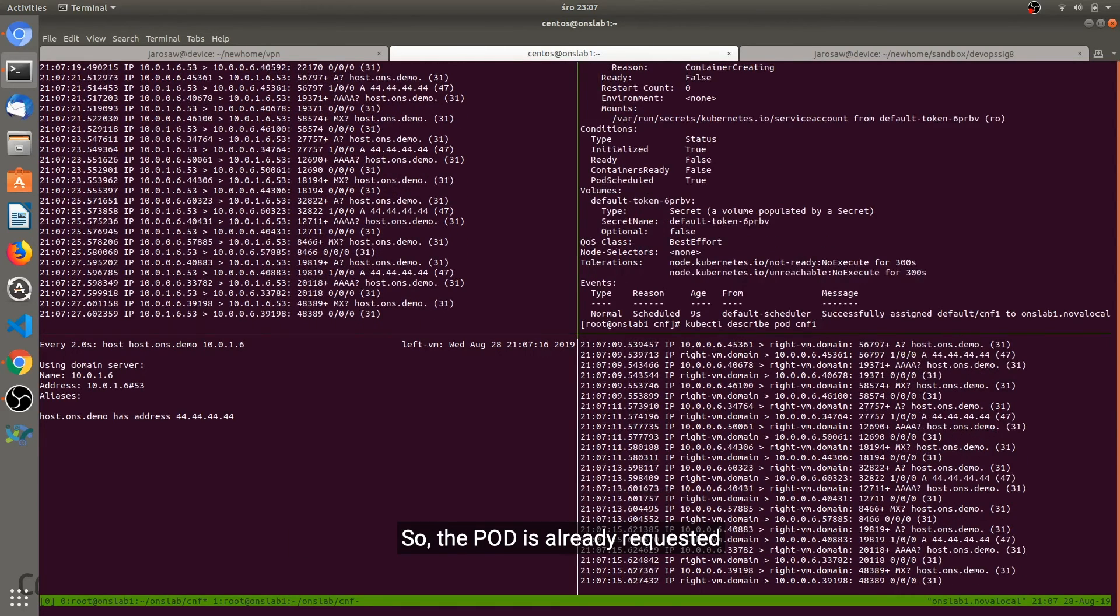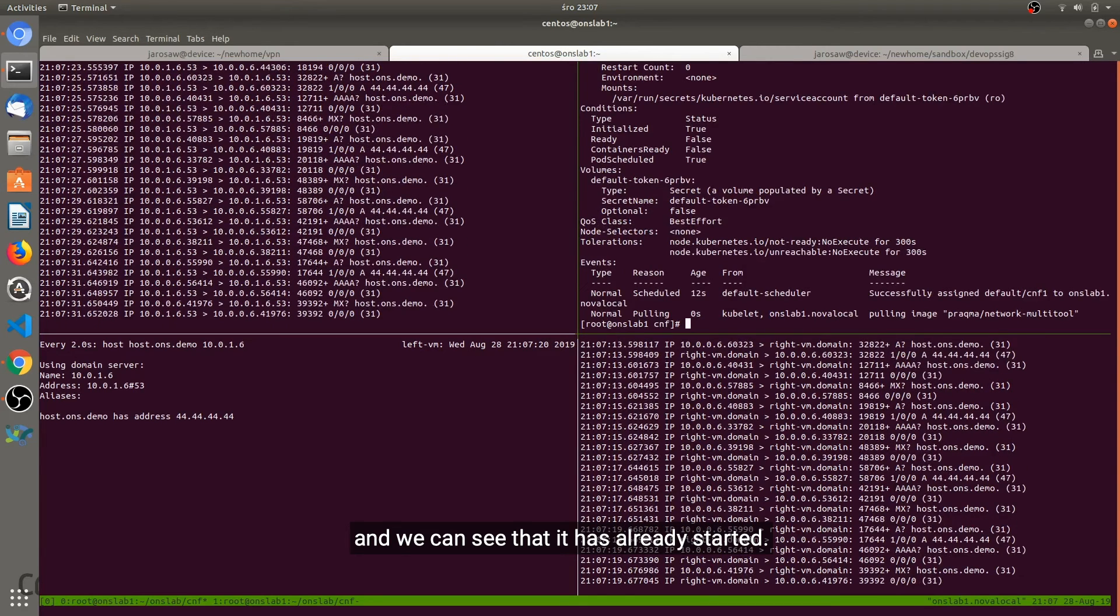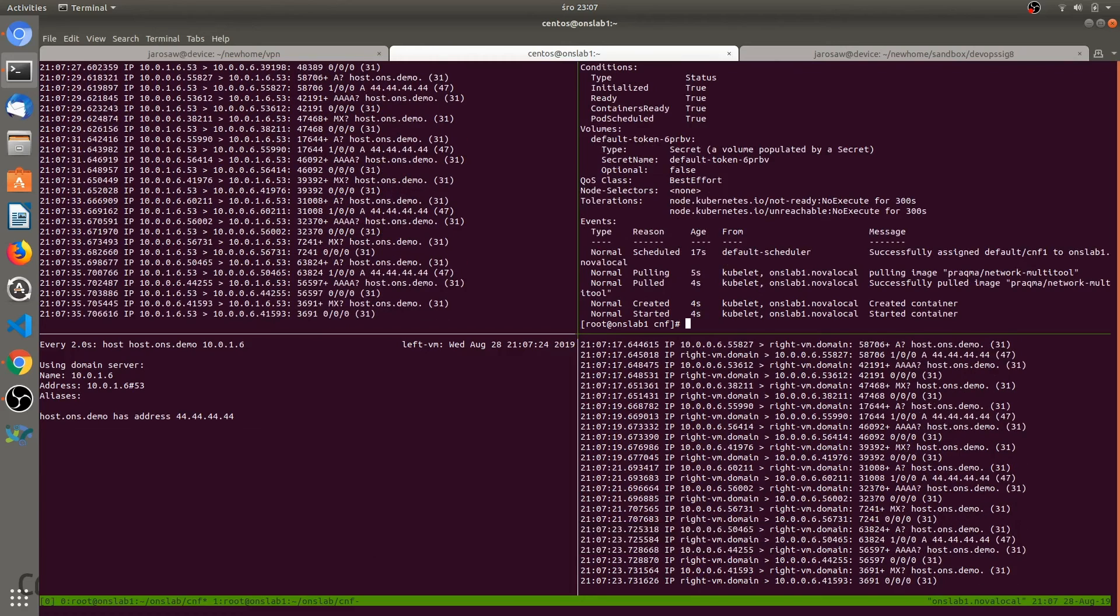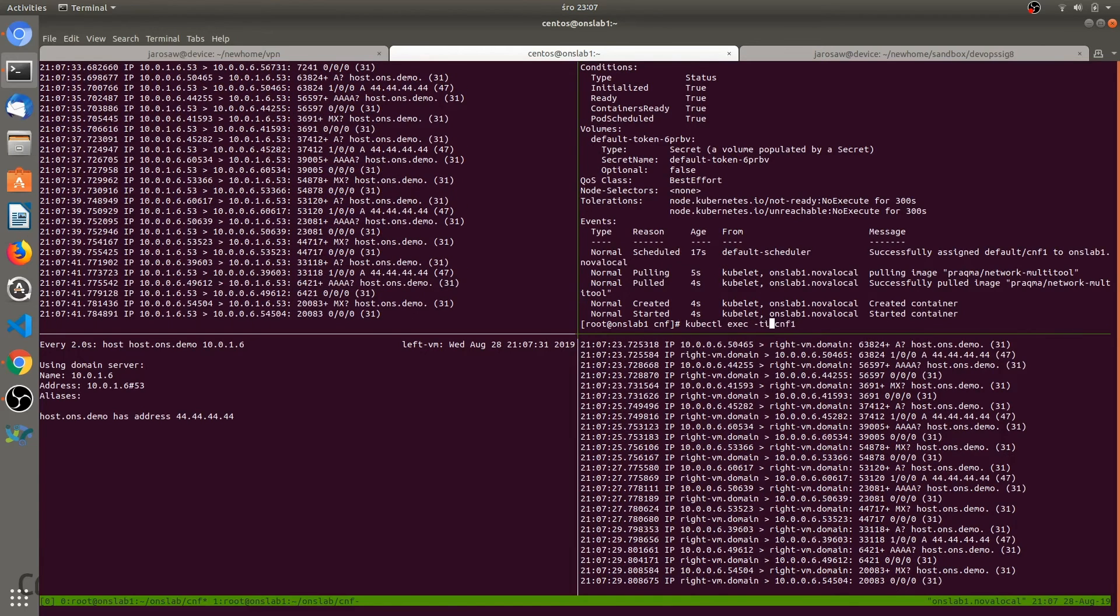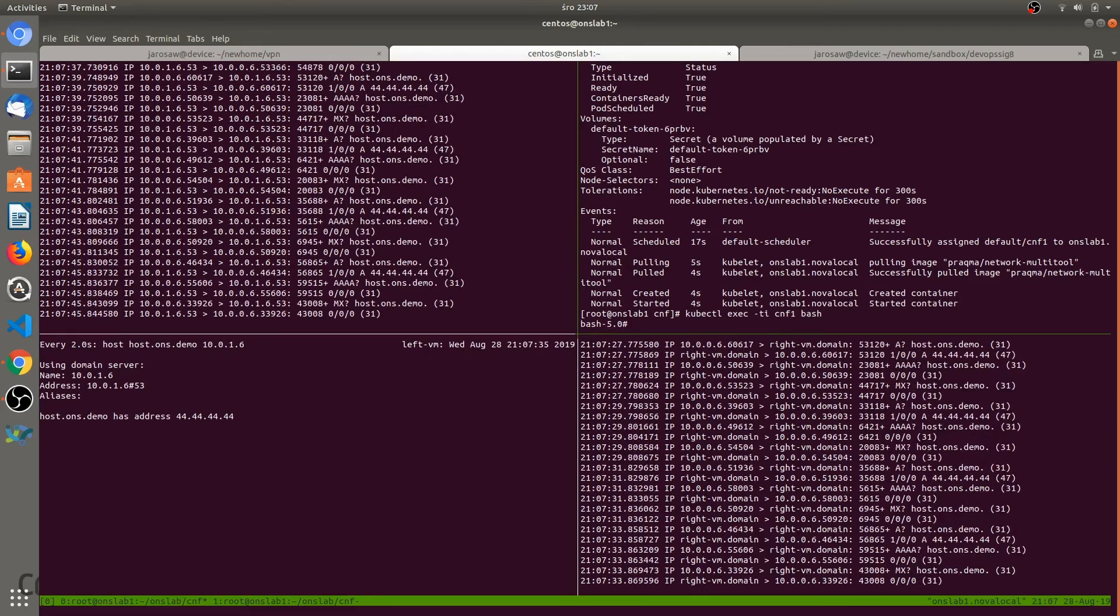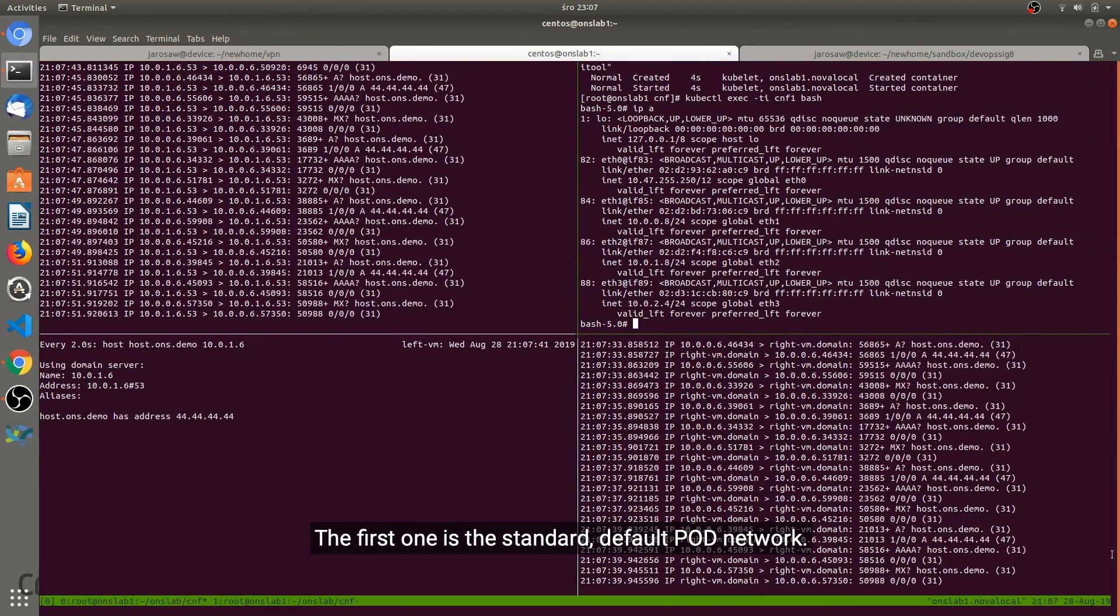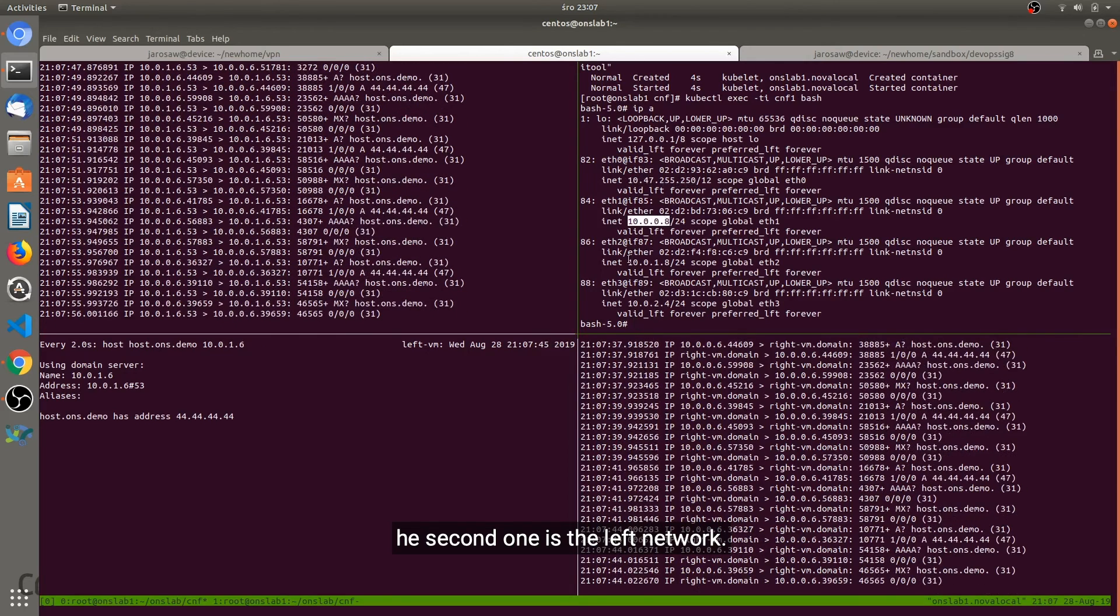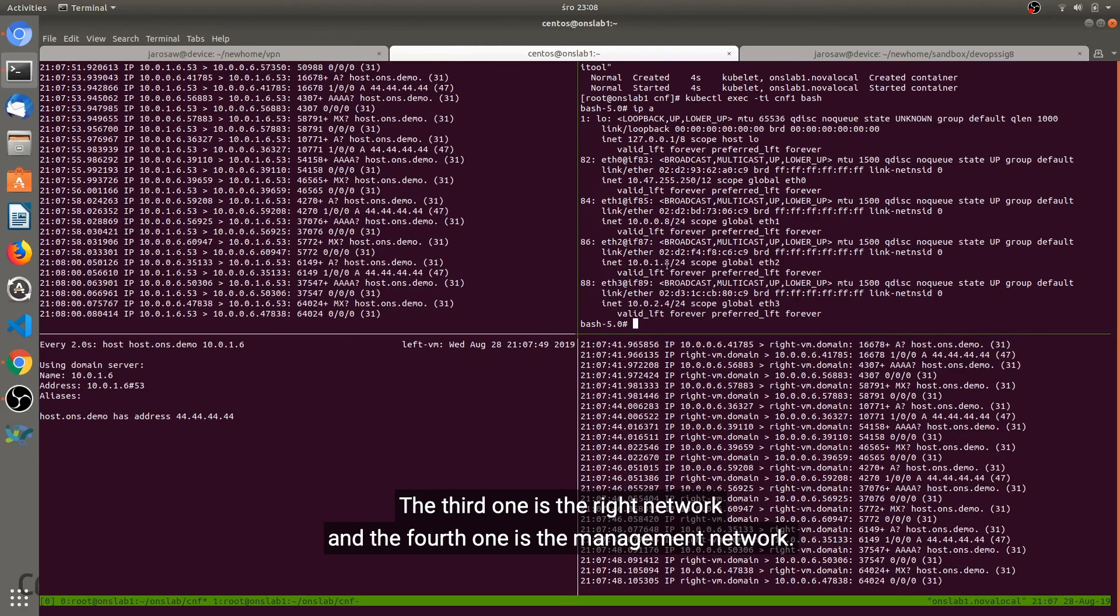So the pod is already requested. And now we can see that it's already started. Now let's open the shell and look what's inside. We have four interfaces. The first one is a standard default pod network. The second one is the left network. The third one is the right network. And the fourth one is the management network.